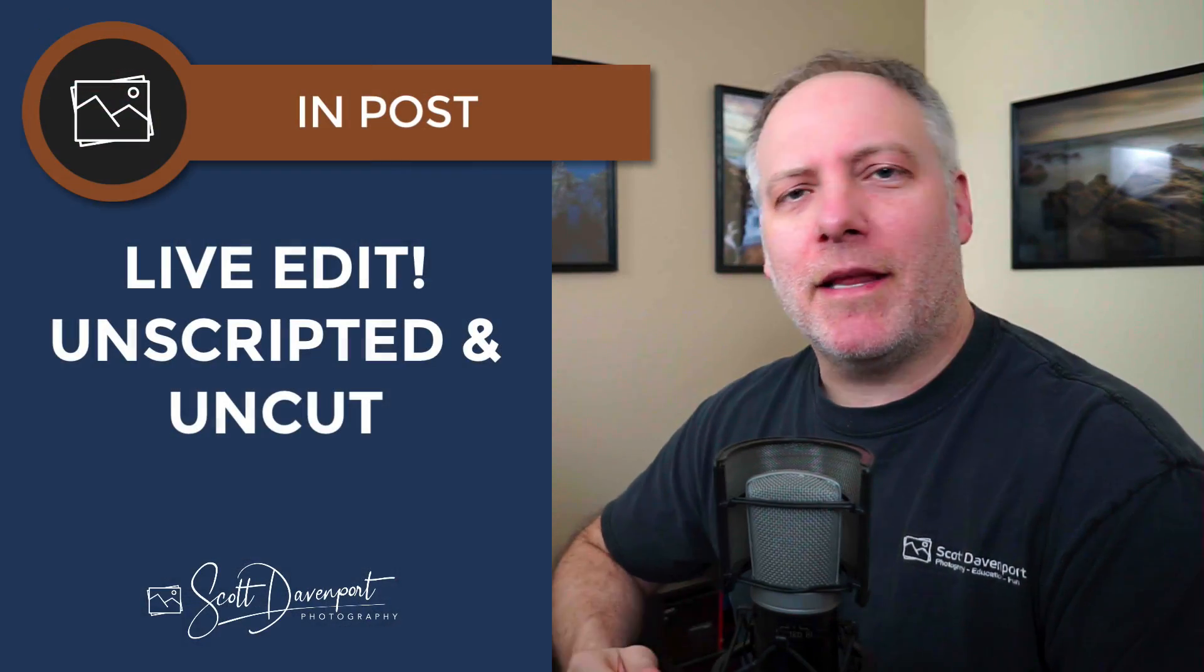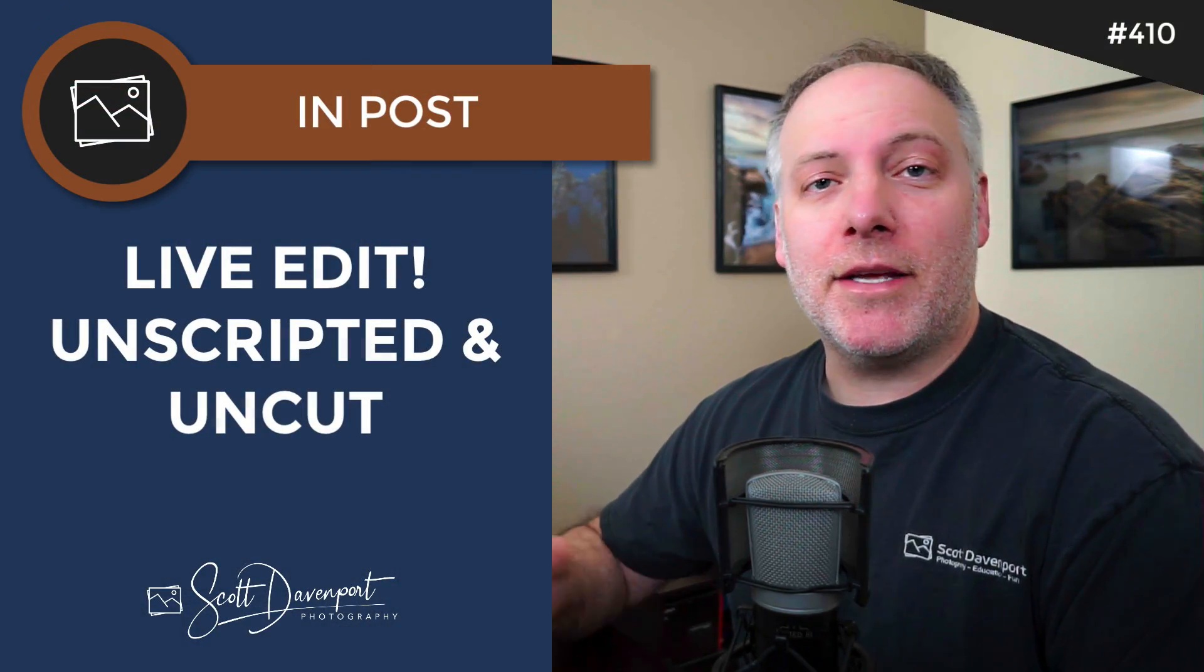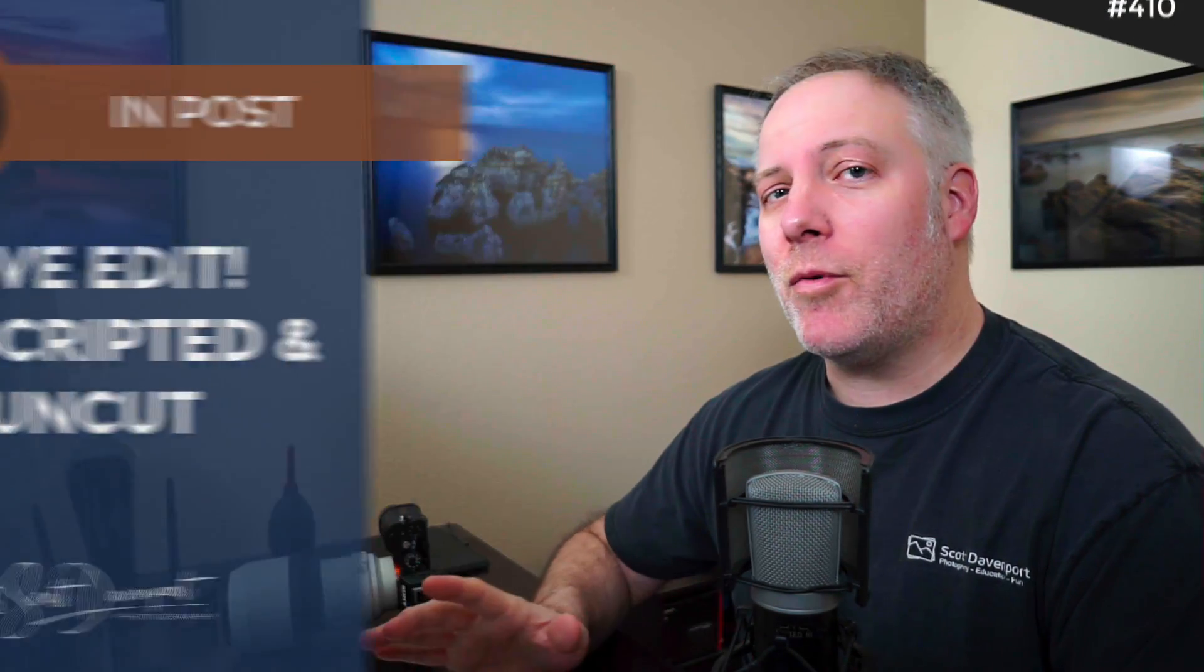Today we're going to do a live edit, live in air quotes. I'm not live streaming, but what I am doing is taking a photo I've never worked on, bring it up and start processing it, and we see what we end up with. I'll try my best to share the thought process, what's going on in my head as I work on the photo.